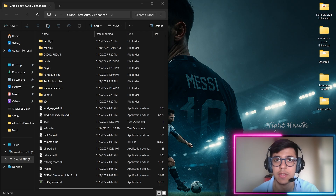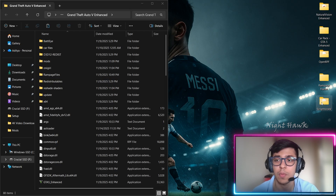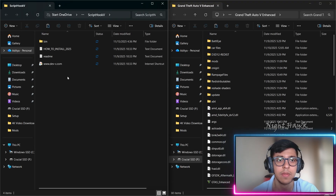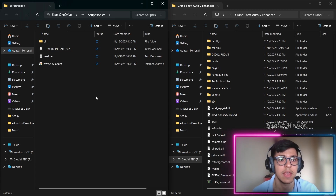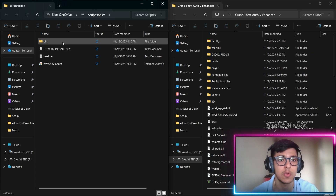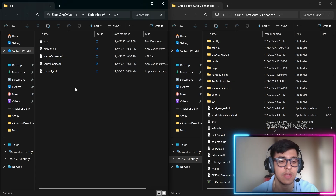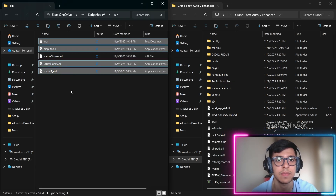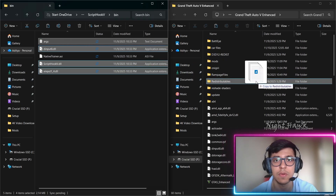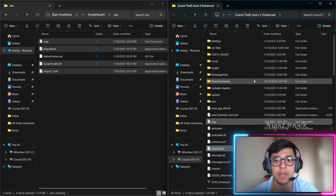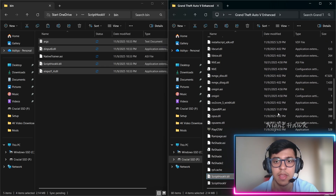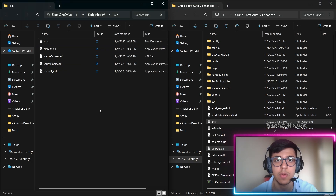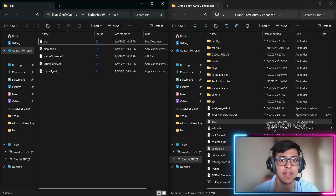First we'll install Script Hook V. Open that folder and place it side by side with your game directory. Inside the Script Hook V folder, go to the bin section, copy all the files except 'NativeTrainer.asi', and drag them into your GTA 5 game folder. All the files are now inserted — Script Hook V is installed.